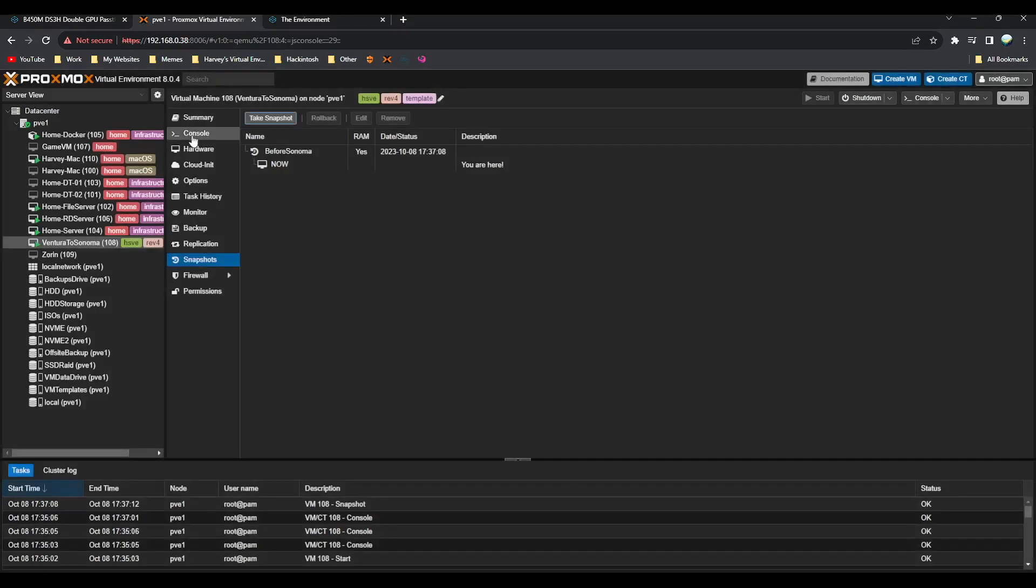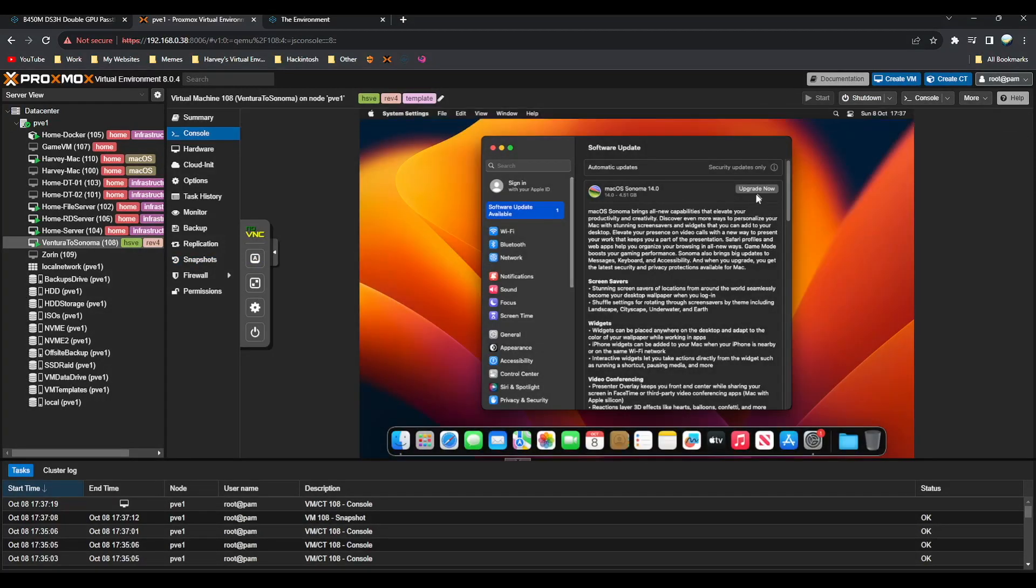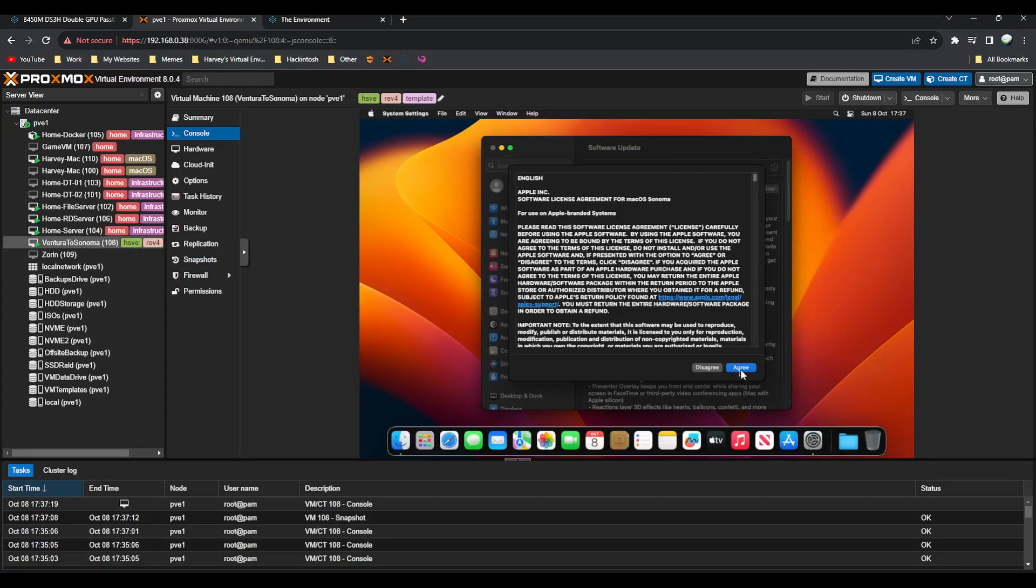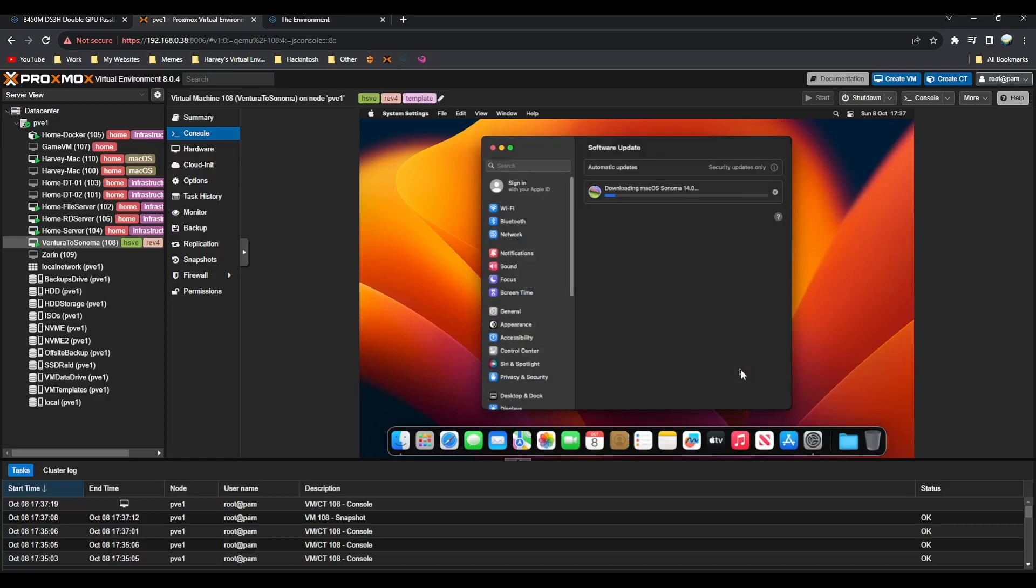Now we can go back to Console and click on Upgrade Now. Obviously depending on your internet connection, it takes a varied amount of time. For me it shouldn't take too long, but once it has completed I'll meet you back on the screen.